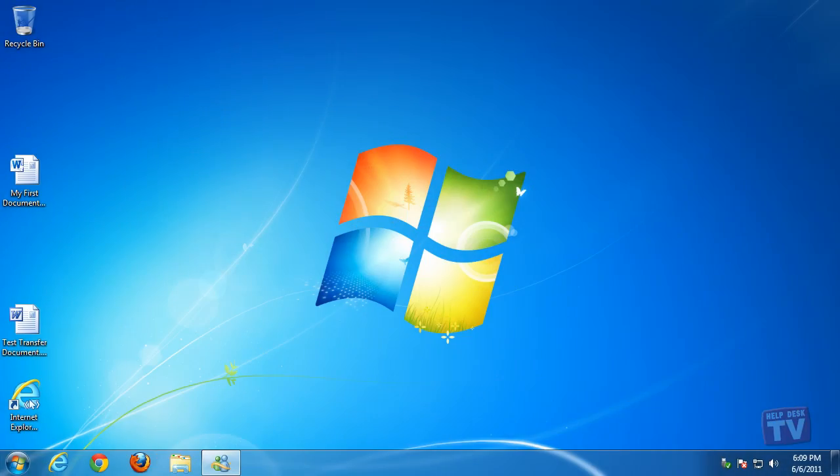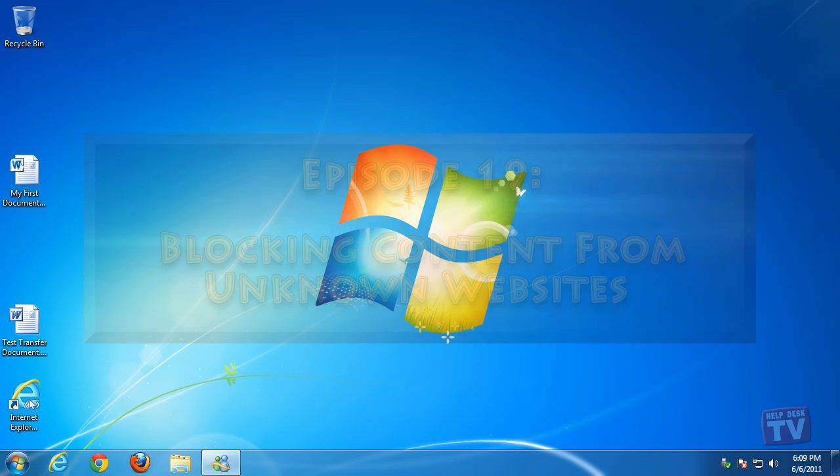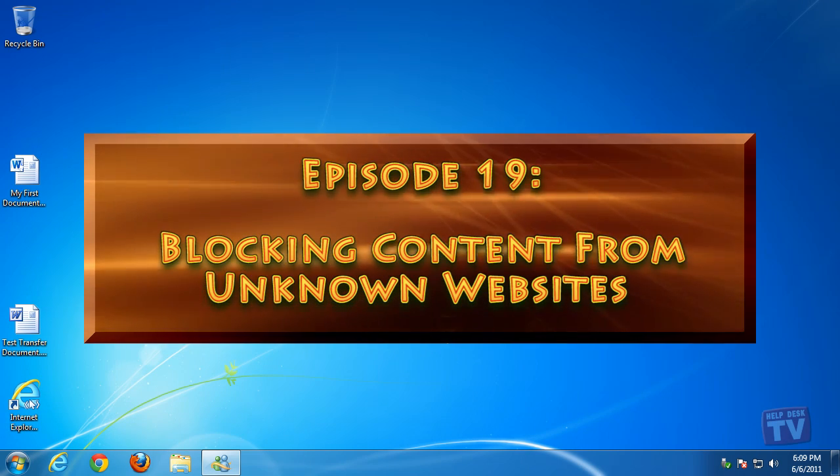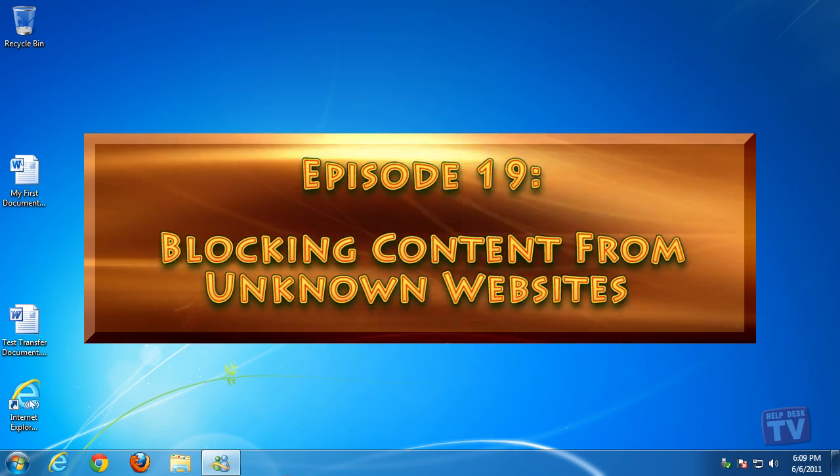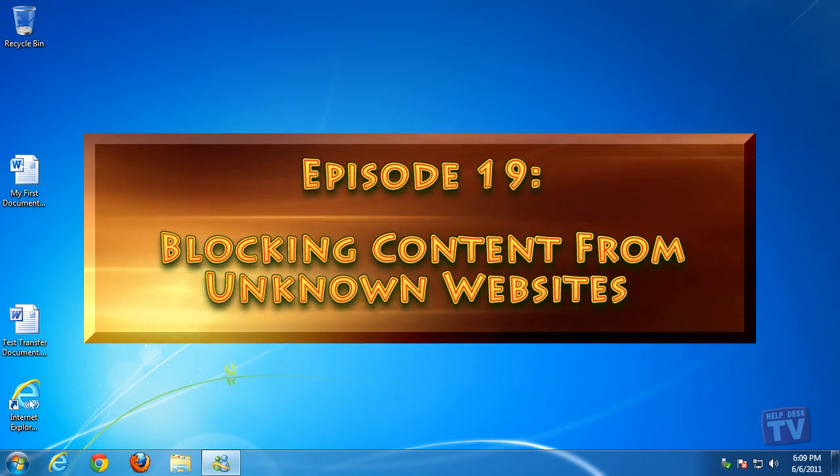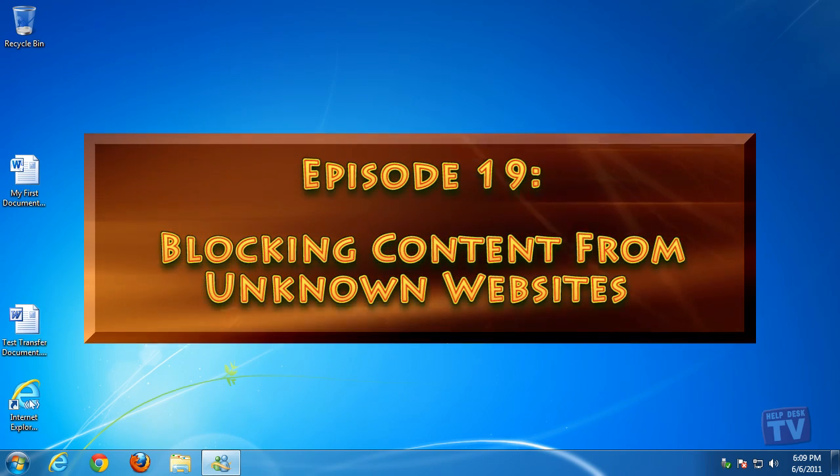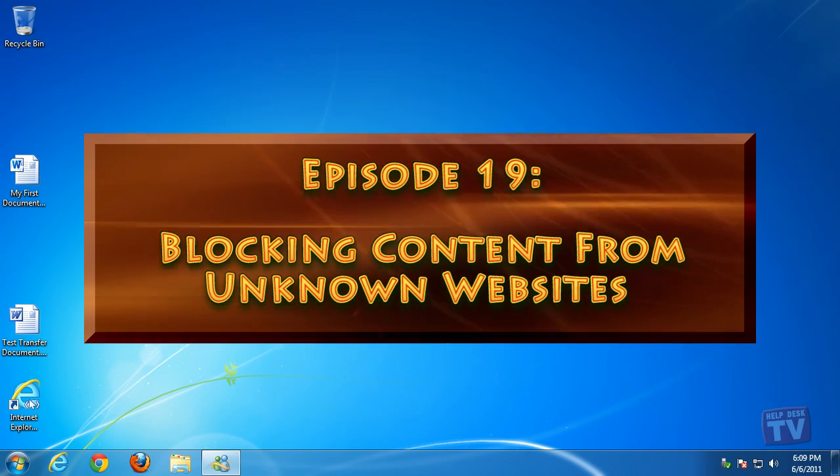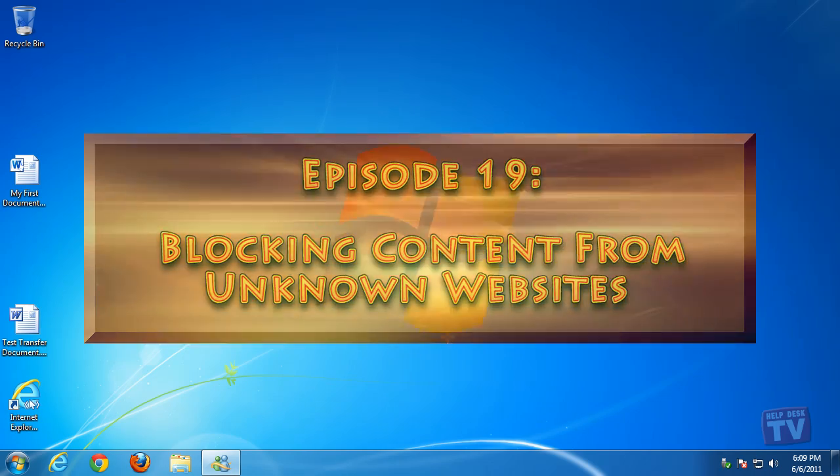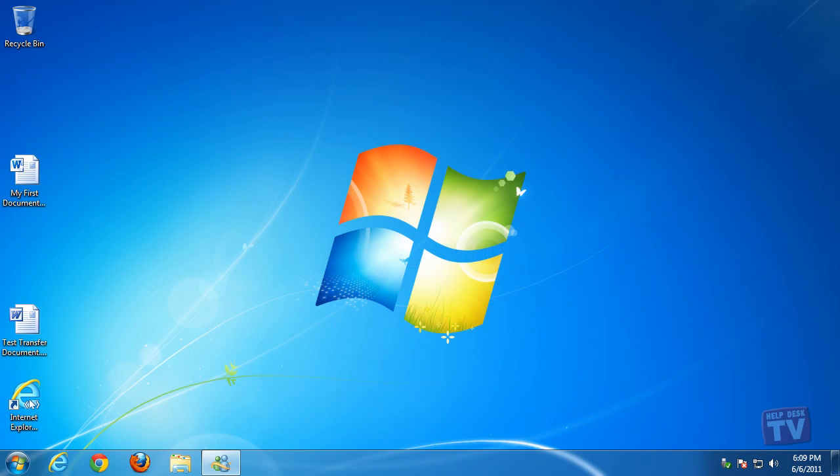Thank you for joining us today. I'm Rudy Stebbe and welcome to Episode 19, Blocking Content from Unknown Websites in Internet Explorer 9, here on Help Desk TV.